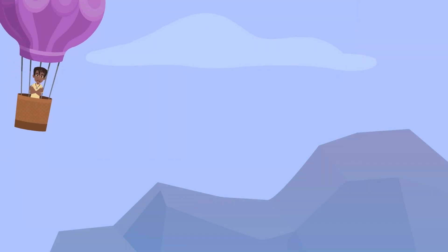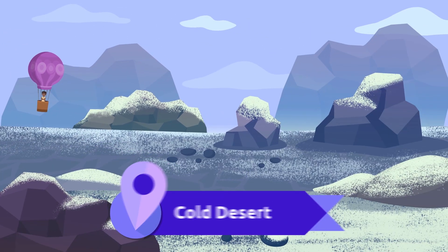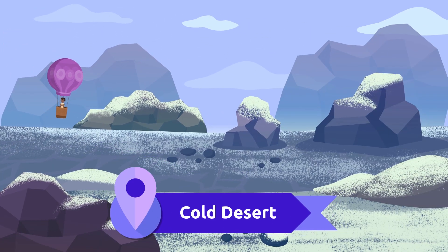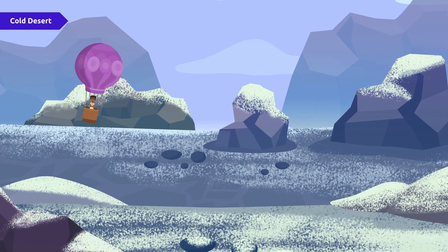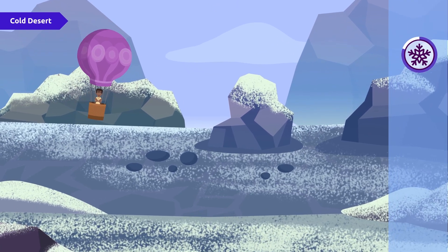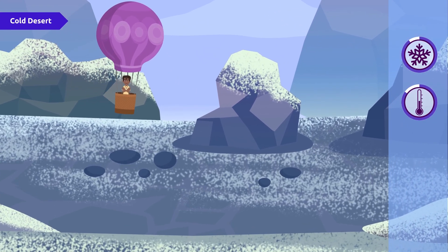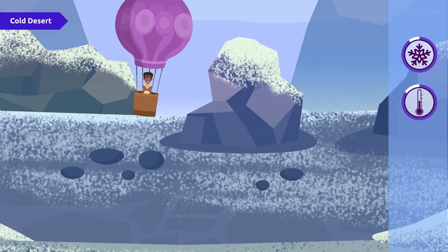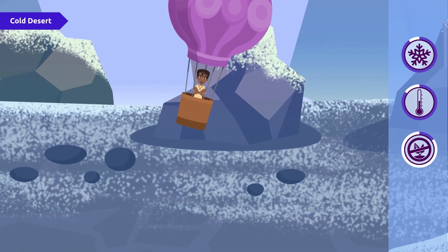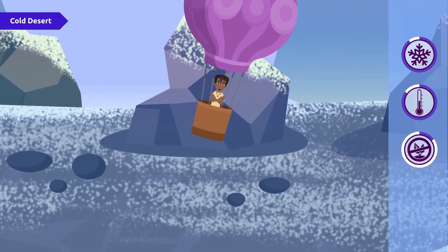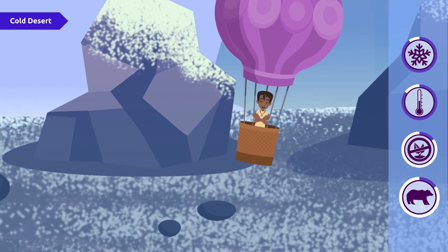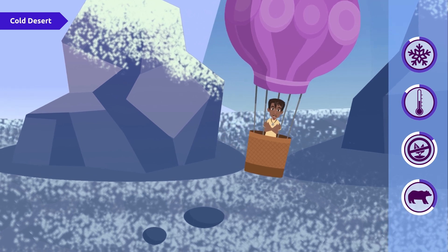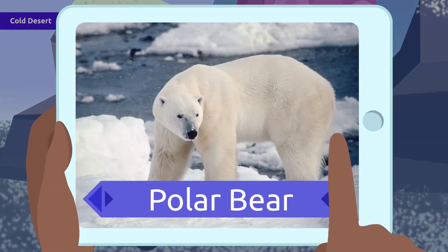Did you know that there are cold deserts too? Here everything is frozen and temperatures are extremely cold. There are barely any plants in these habitats; however, we are able to find some animals that have adapted to live in them, like the polar bear.